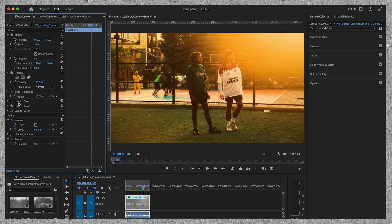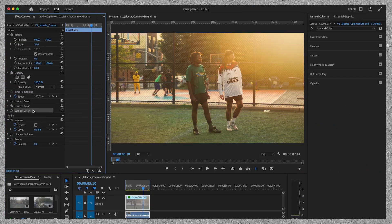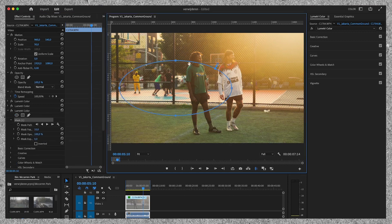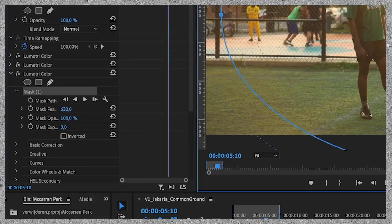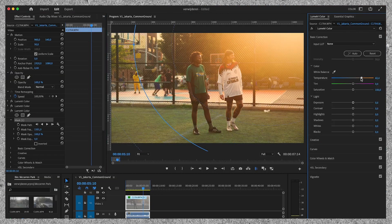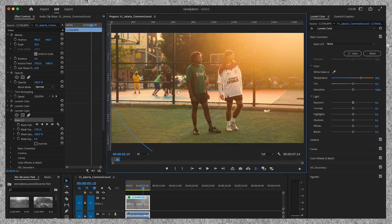Then I duplicate the Lumetri color effect layer one more time and reset its settings. The last step is drawing a mask. I'm going to draw a rough mask on the right corner of the screen, make it very big and then feather it out a bunch. Then I'm going to push the temperature more towards the orange. And that's it — we're done.